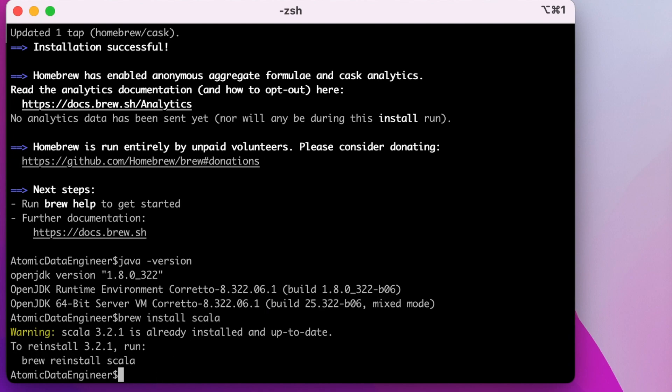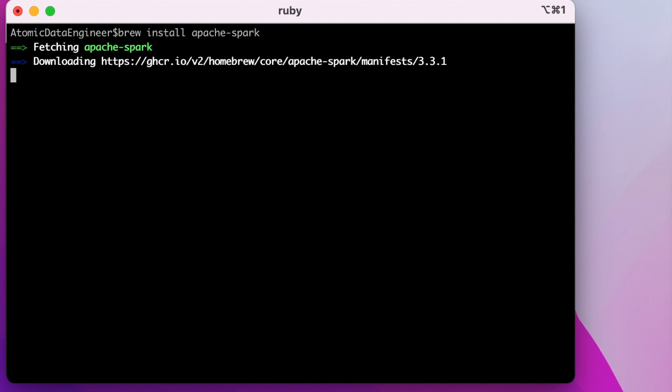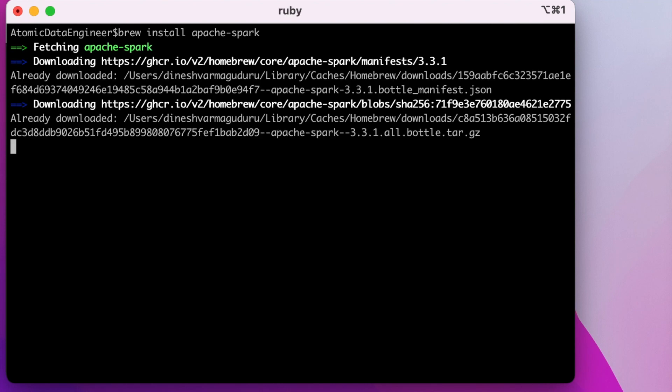The final step is to install Apache Spark on Mac. Let us clear the screen. For installing Apache Spark, you just need to run brew install apache-spark. It will download the required libraries and install Spark on your Mac.